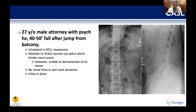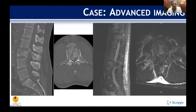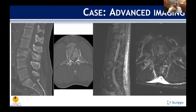One important learning point looking at the AP of the spine is checking that the pedicles line up. At the L3 level, you can see a widened interpedicular distance compared to his other levels. On the lateral, you can see compression of the vertebral body. On the axial CT, you see the burst fracture with retropulsion into the canal. He has at least 50%, probably greater, canal compromise.